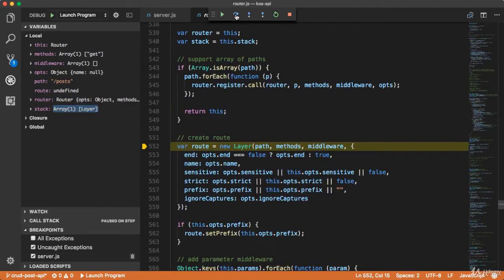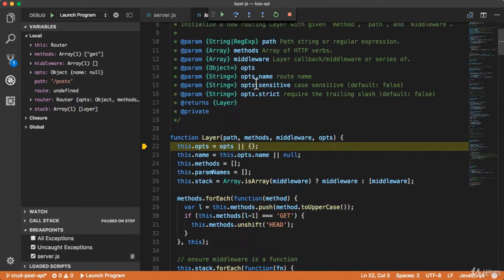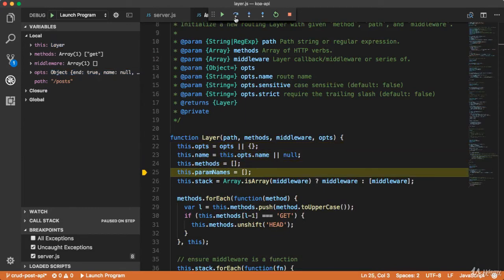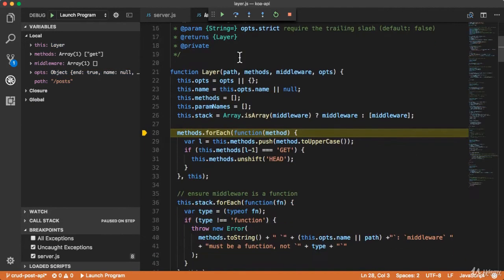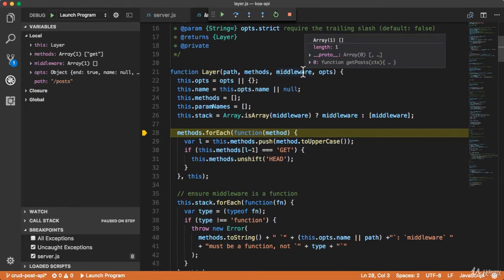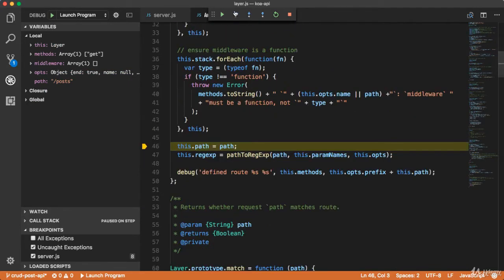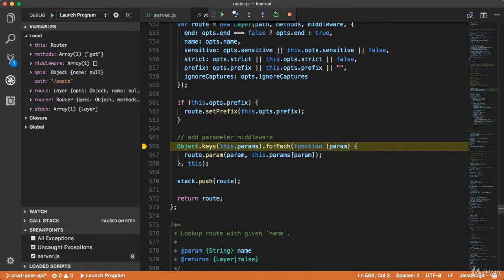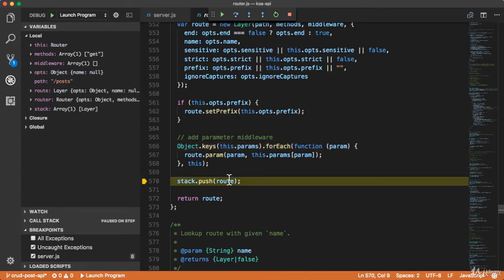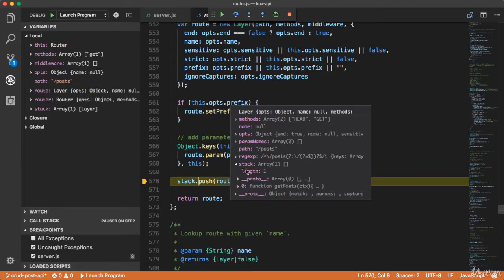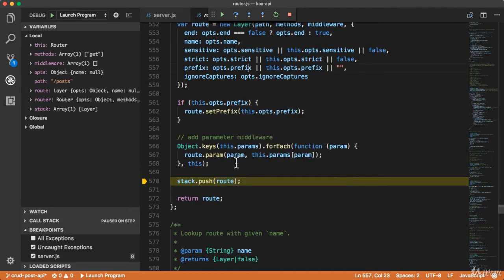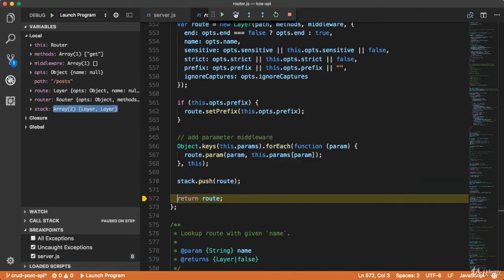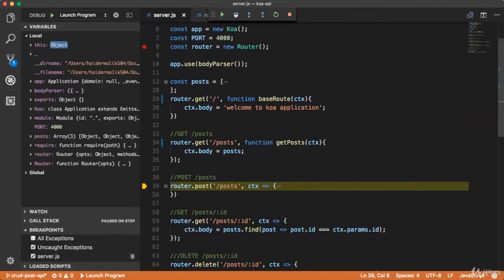What it will do is create a new layer. Let me go inside that. It will register our middleware function inside this stack. You can see that here we have the route, and this is our middleware inside this stack. The name of the method is 'catPost'. So it is going to push this layer inside the router's stack array — the same stuff will happen for each route.